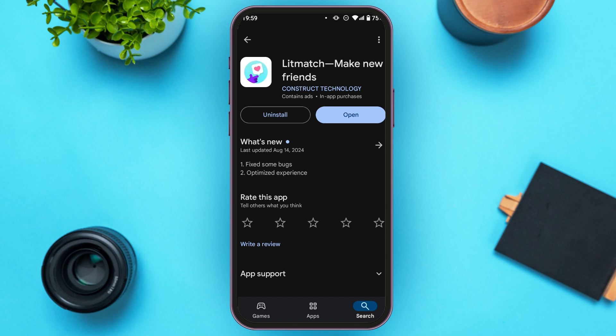All you have to do is tap on it. Here you can see two options: Install and Open. If your app is not updated, instead of the Open option you'll be able to see an Update option. All you have to do is tap on it, and after that your app will be updated and your login problem should be fixed.